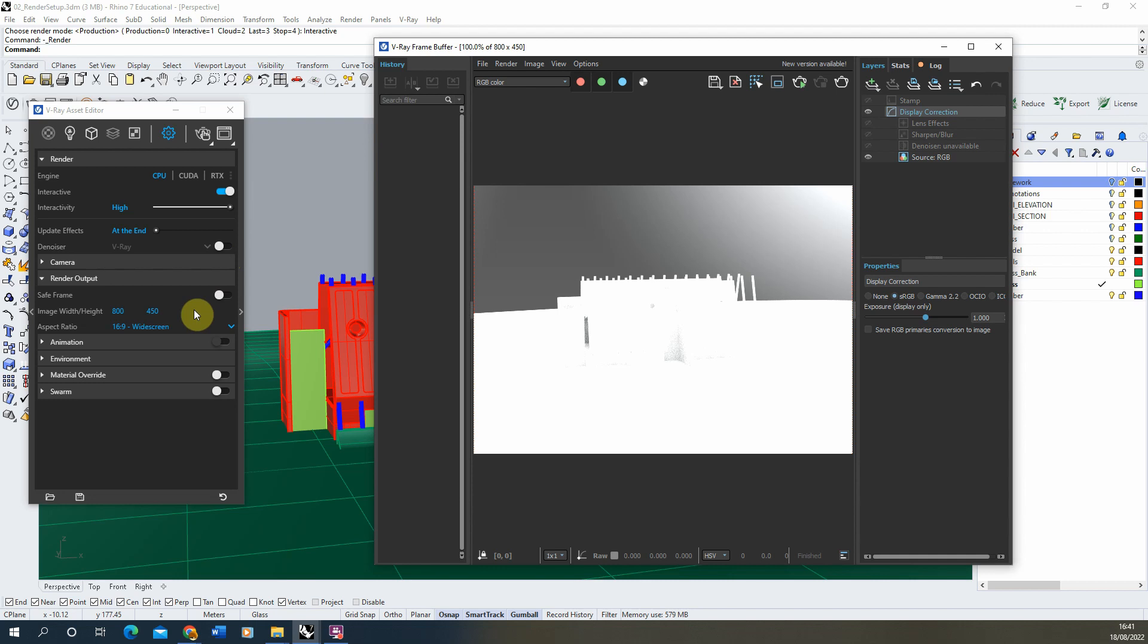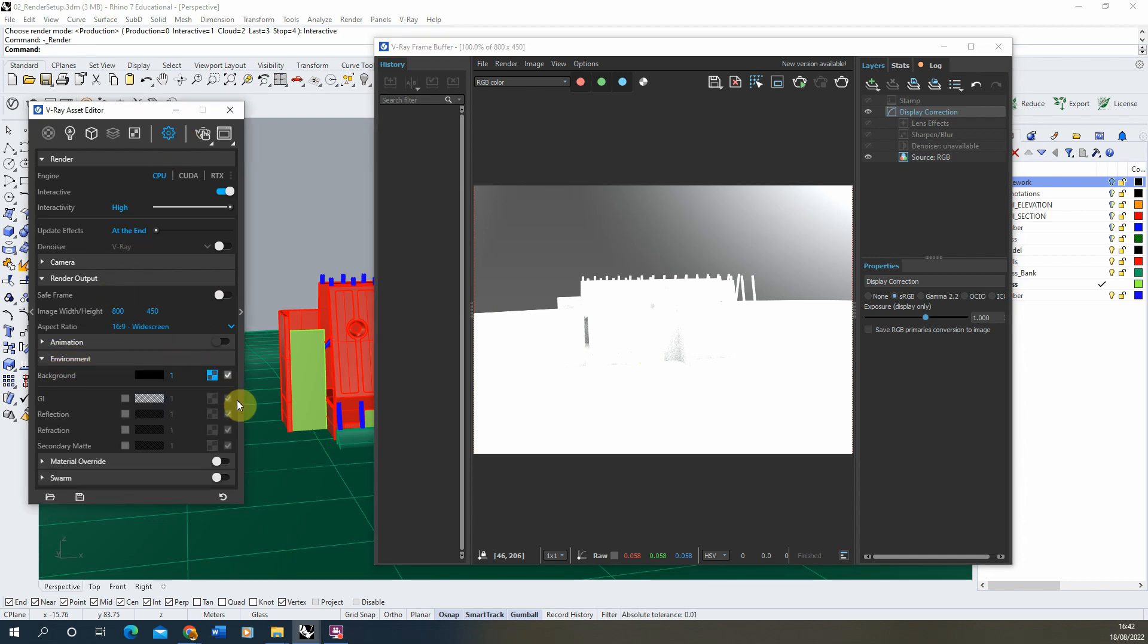So the first thing we want to do is tweak the environment of this scene and this can be found in the environment tab in my settings. So I'm just going to drop that down to see what we have set up here.